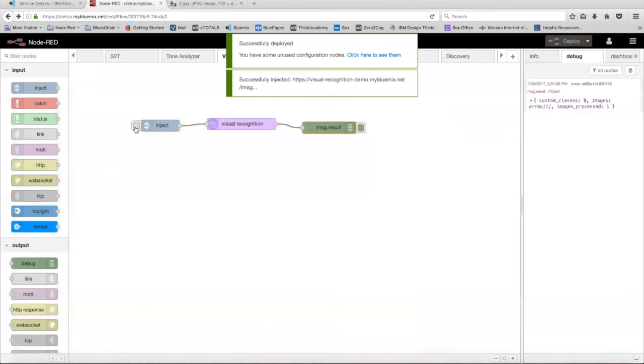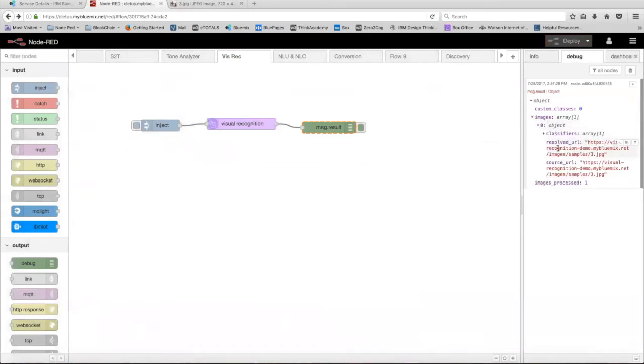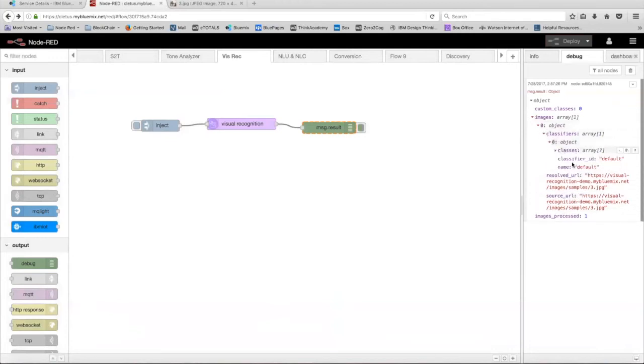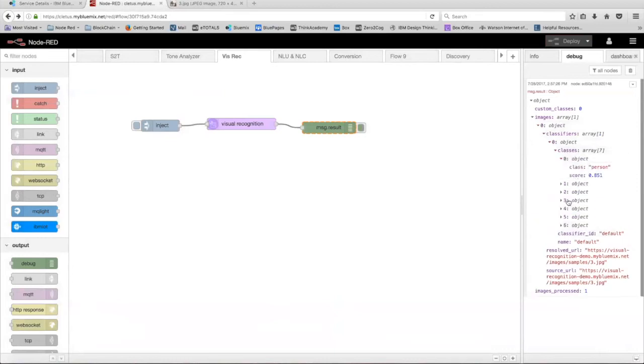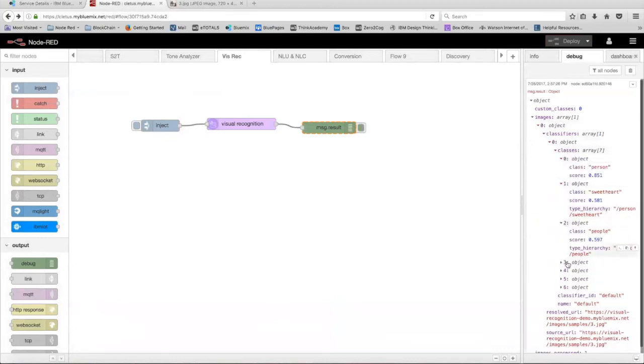And then inject it. So now in the debug tab, we have that one image was processed and as we further expand this images array, it gives us the URL and then we're going to go into the classifiers array which will tell us a little bit more about the image. So there are seven classes in the classifier array and we're just going to go over each of them really quickly.